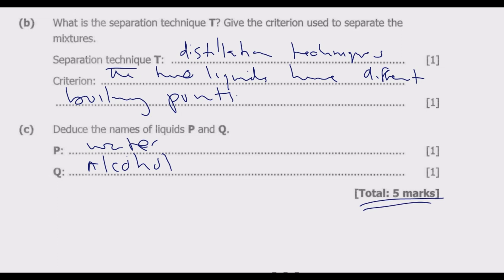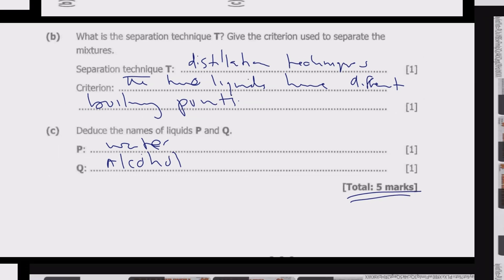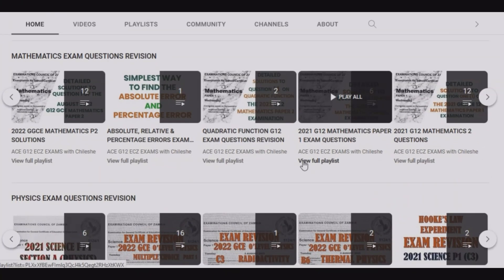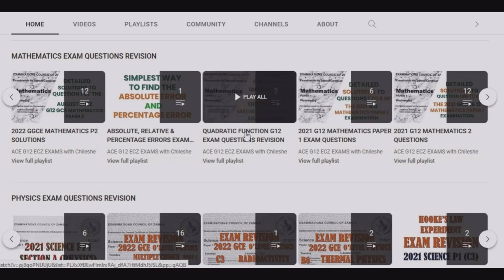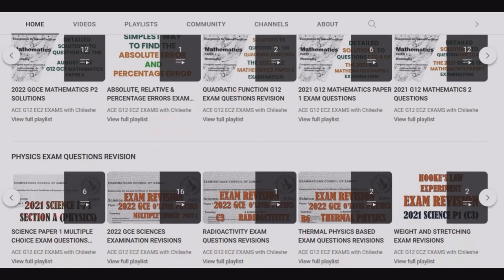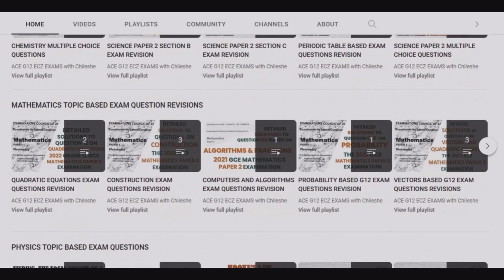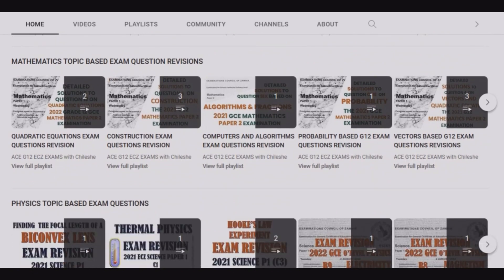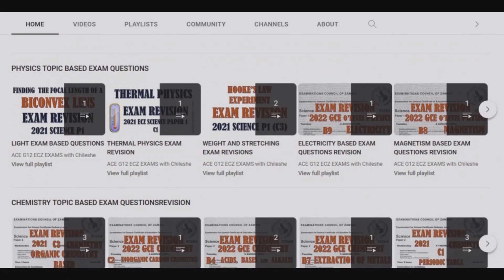Thank you for joining me in this episode. Please join me in the next episode as we look at question B3. If you find this video helpful, please consider liking, and if you are new to this channel, consider subscribing. By liking, subscribing and sharing, you help us improve our visibility. Our channel has a lot of content including mathematics revision questions, physics, chemistry, and topic-based sections for all subjects.